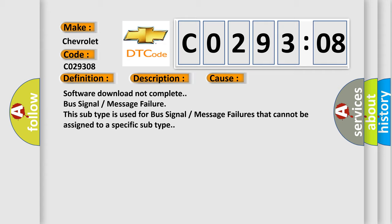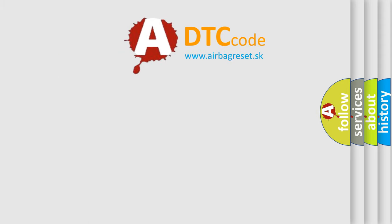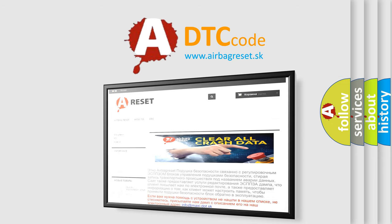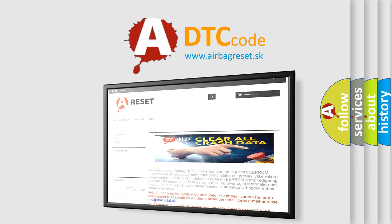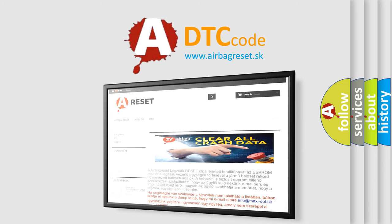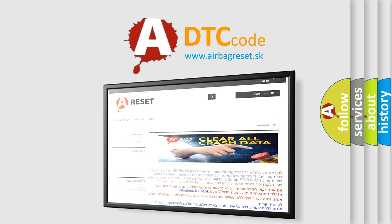The airbag reset website aims to provide information in 52 languages. Thank you for your attention and stay tuned for the next video.